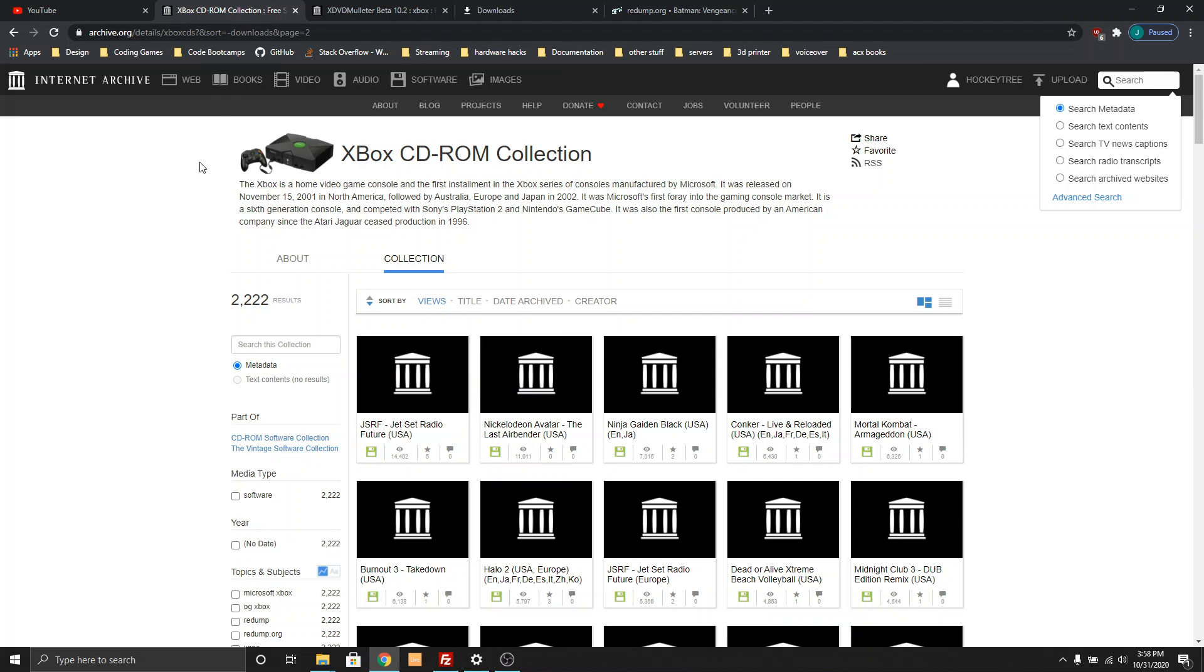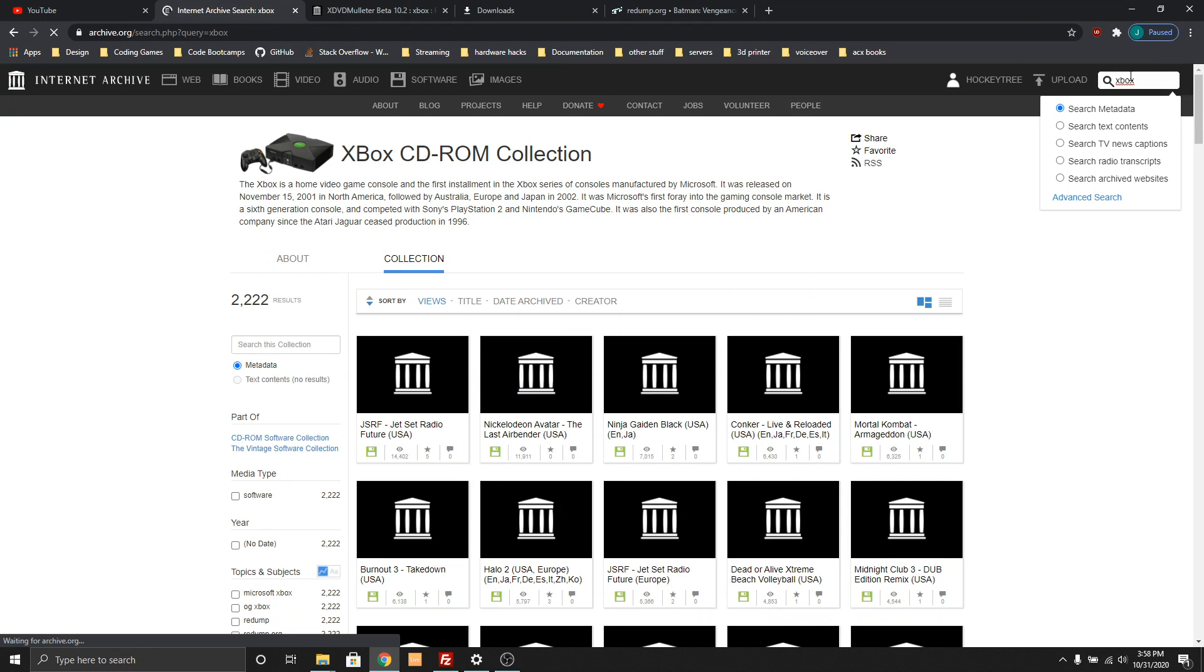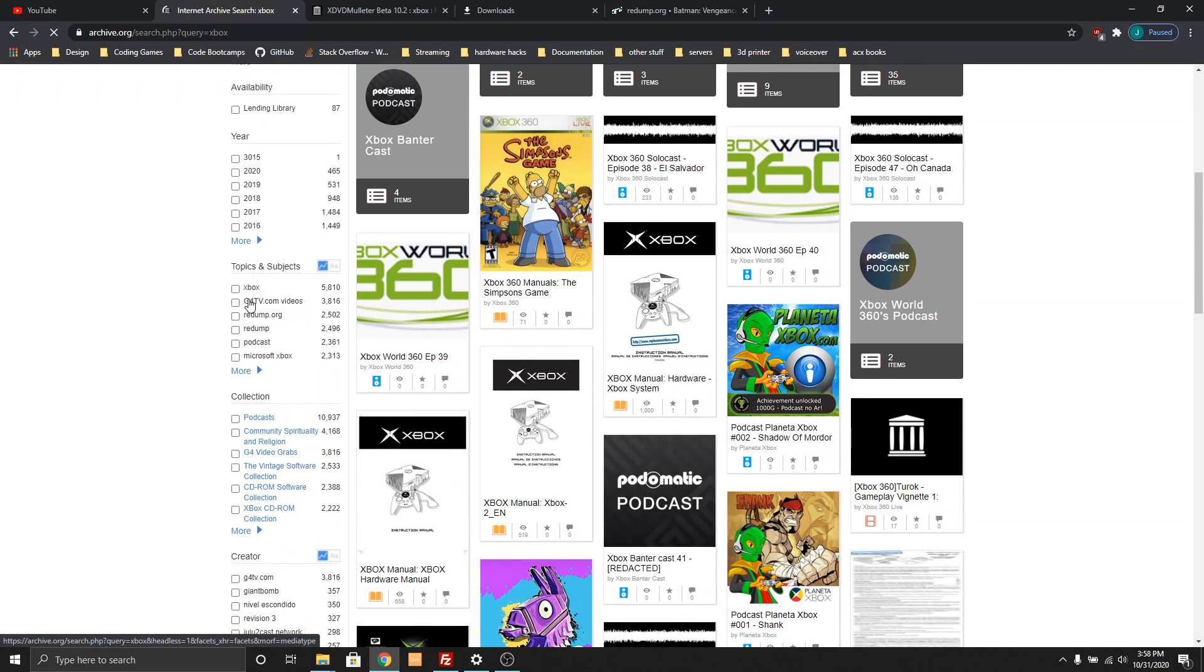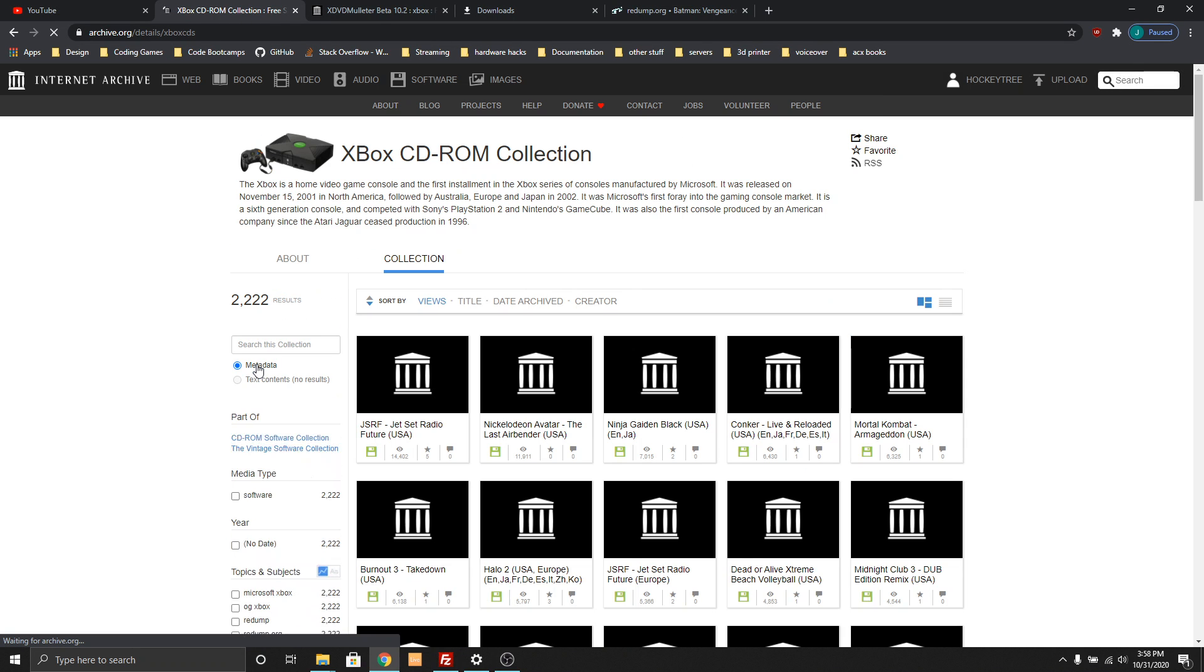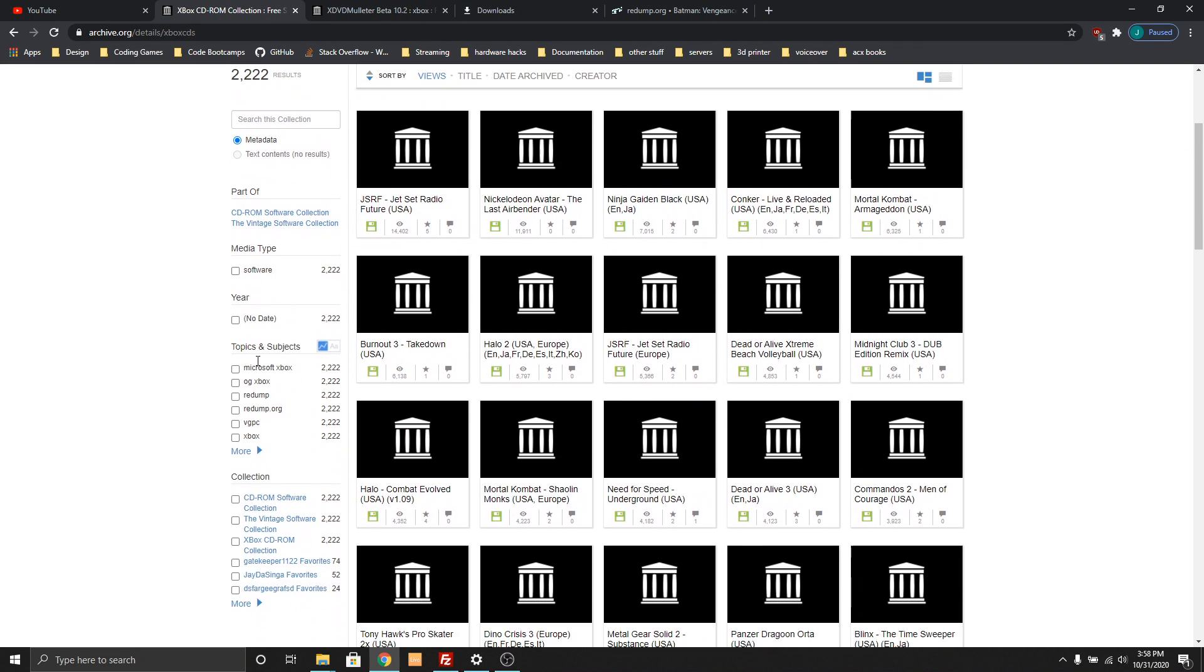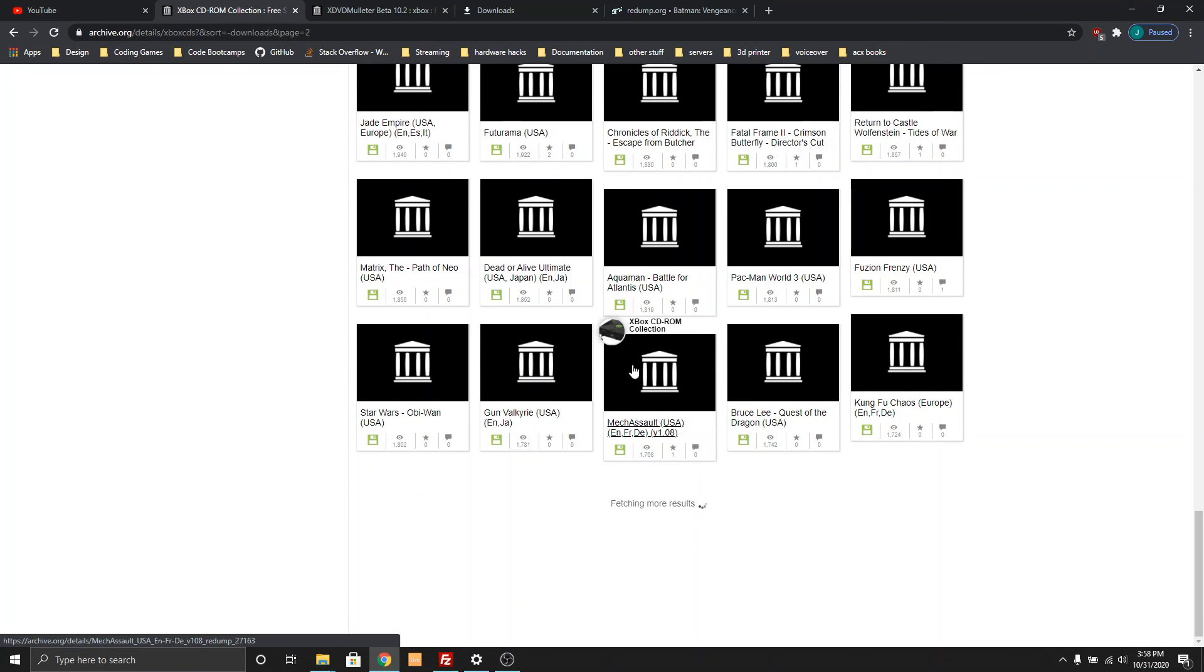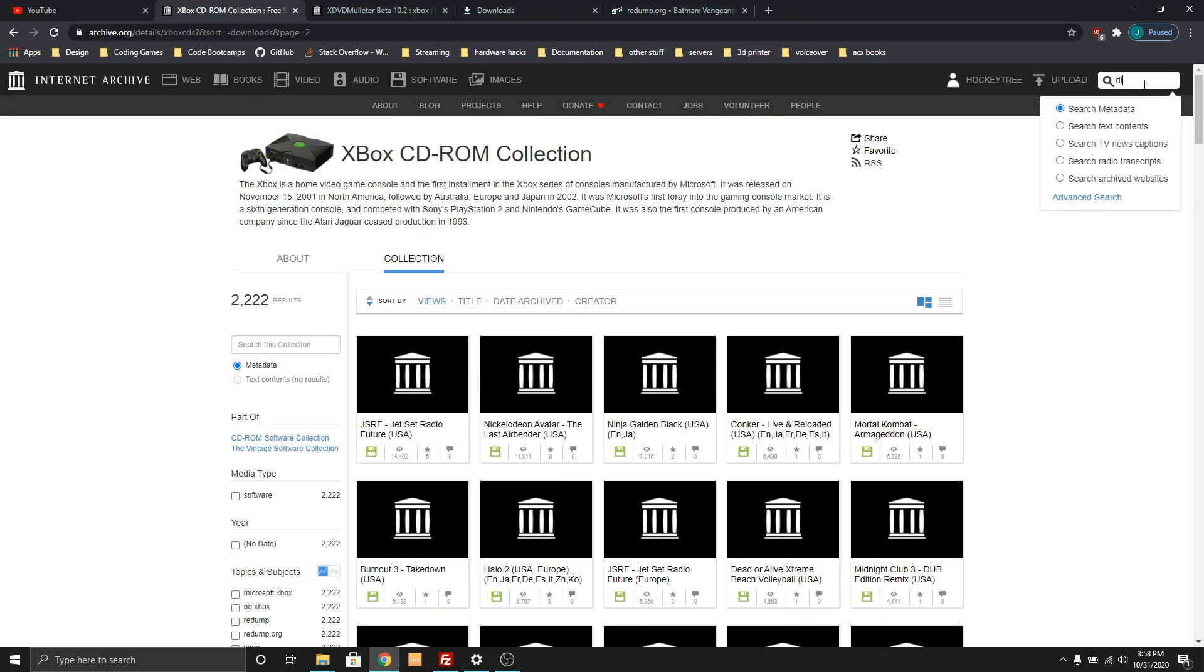On Archive.org, if you go and type in Xbox, go down to Xbox CD-ROM collection. That is, as far as I can tell, the repository from Redump.org. You can pick any one of these games. I just downloaded Die Hard Vendetta.